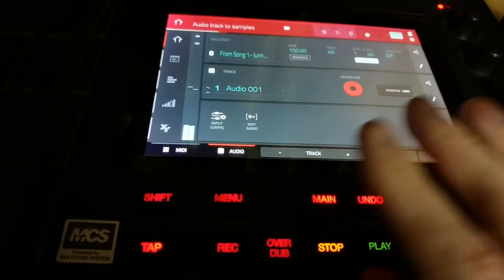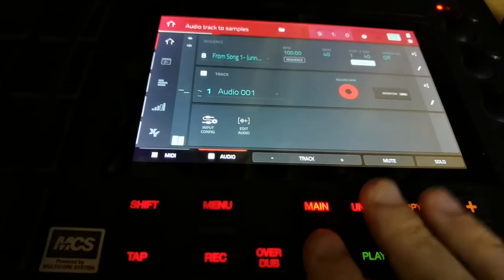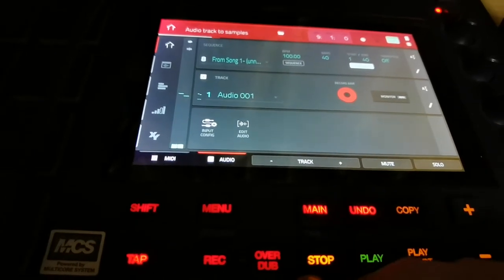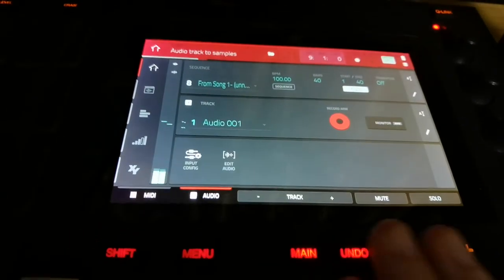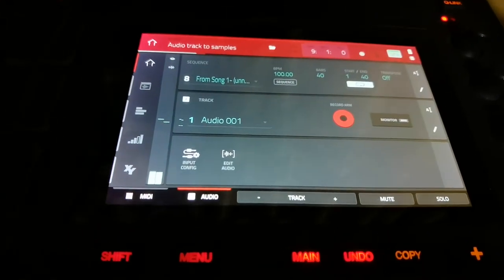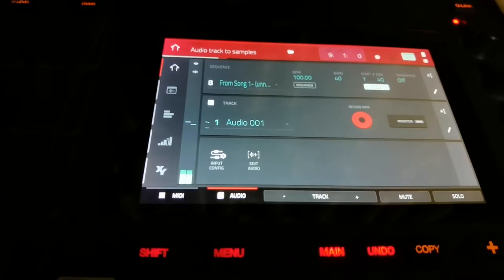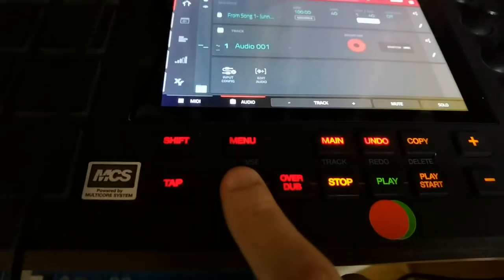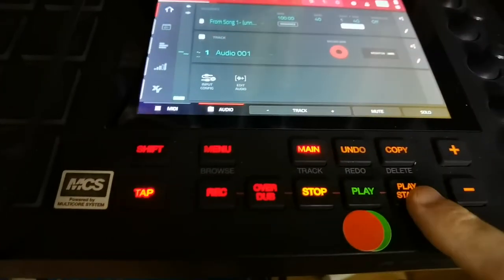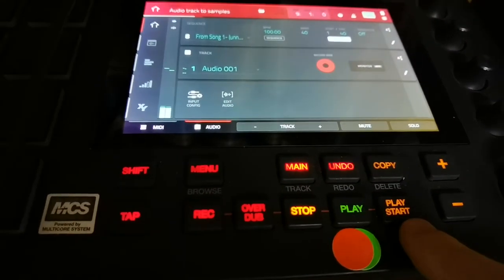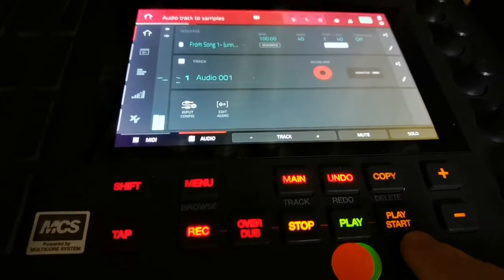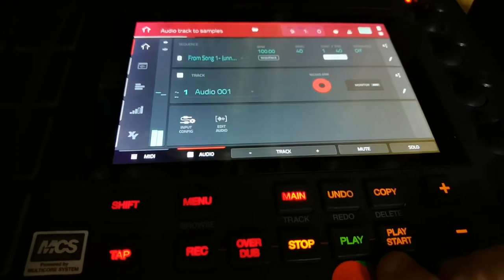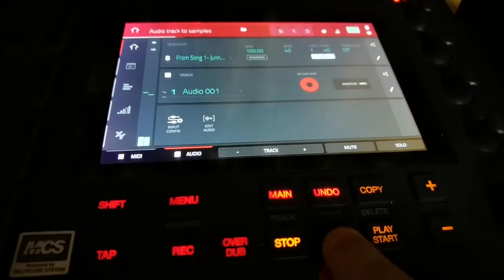And don't worry, it's not like the other things where you hit record and it erases everything. It just records over that spot in the audio recording. So now I can click on record and not play start — otherwise that'll bring me back to bar one — and hit play.